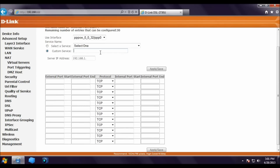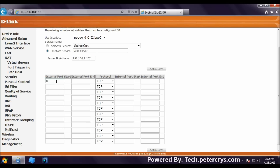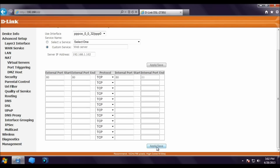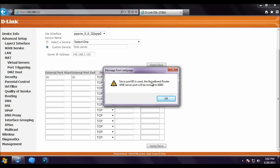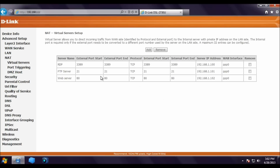Now adding a port for the web server. Click Custom Services and type 'Web Server'. Enter IP address 192.168.1.102 and port 80. Click Apply. A notice says port 80 is used on the broadband router so it will be changed to 8080. Click OK. All three ports are now added to the router. All incoming connections with a matching port number will be forwarded to the matching internal server.